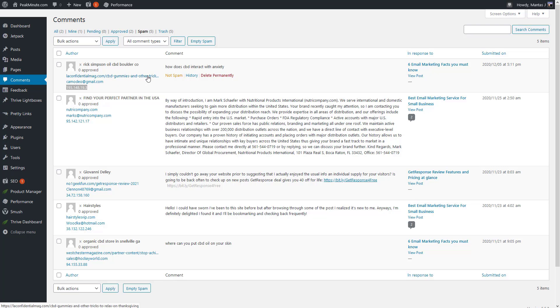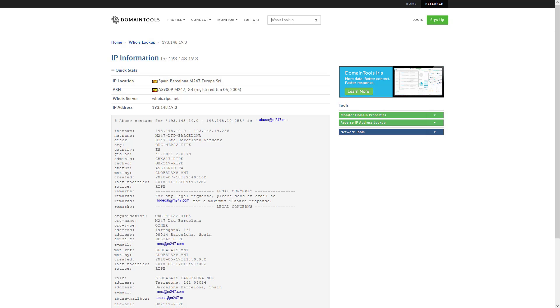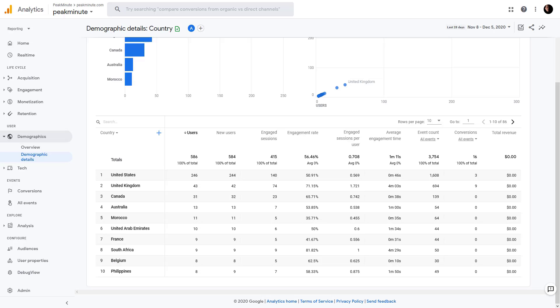I've just gone into Domain Tools and plugged in that IP address - this is from Spain, Barcelona. But it really doesn't matter; you could prevent visitors from India, Russia, or any country you want.